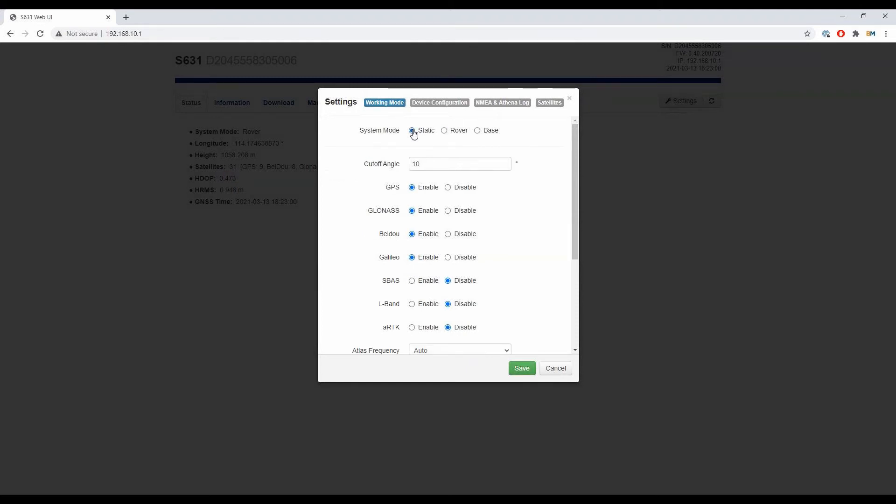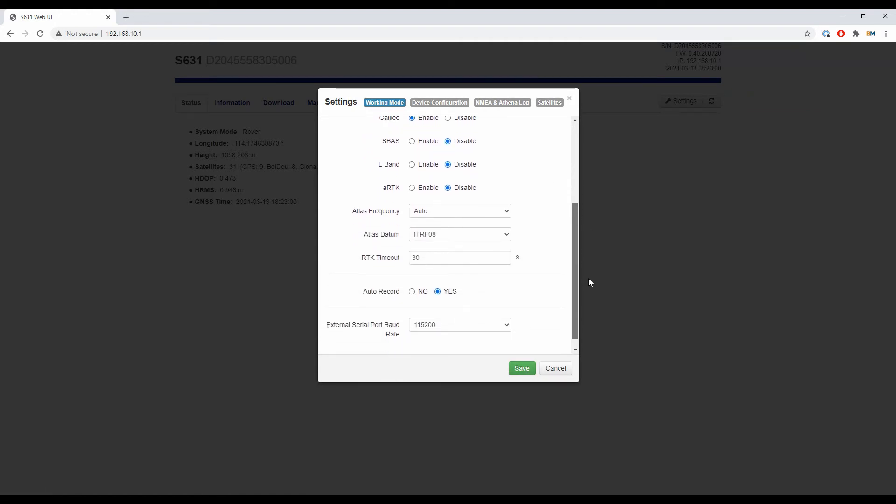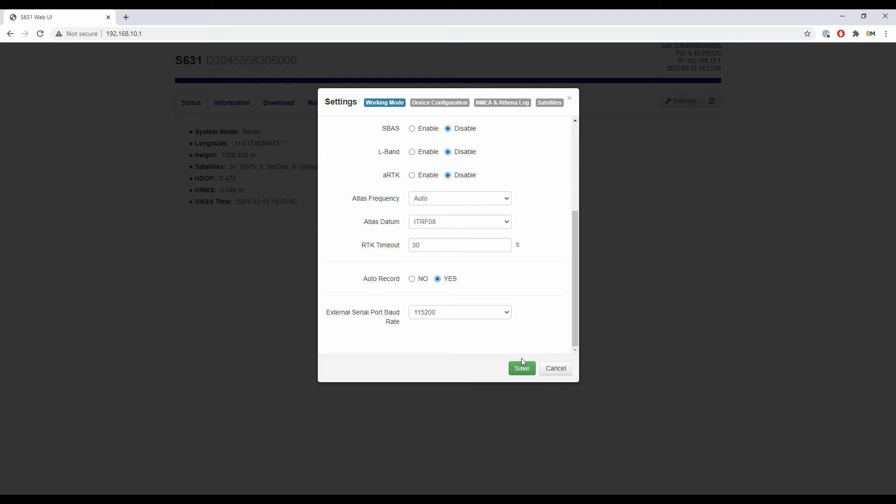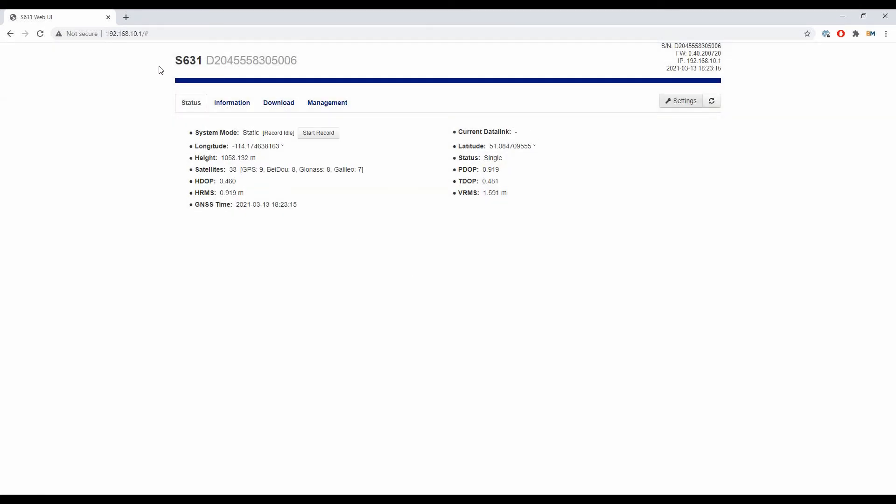If I click static, it's going to change my bubble from rover to static, and you can see some of my options below have changed. If I scroll down with the bar on the right, I have a bunch of options I can change. I'm going to leave these as is. If you're taking static data, the default options are more than okay. I'm going to hit save at the bottom, and that will change my system mode to static.